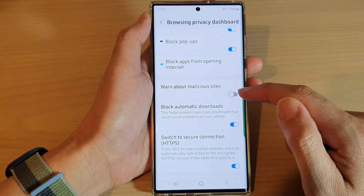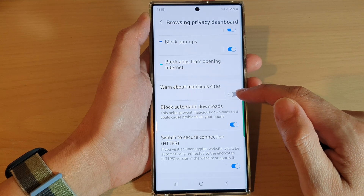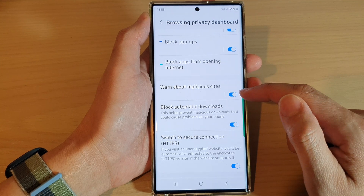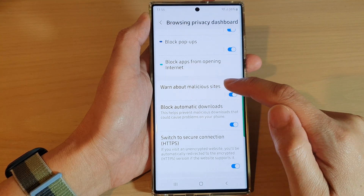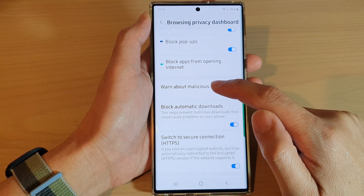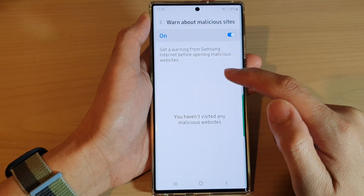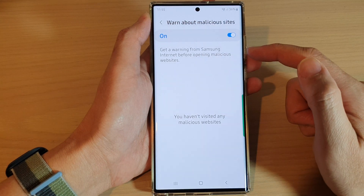Tap on the toggle button to switch this on or turn off. If you tap on the left-hand side in the panel, you will get some more information in here.